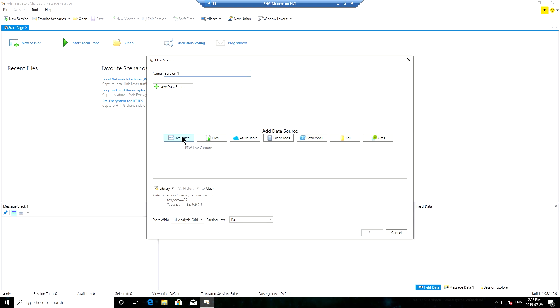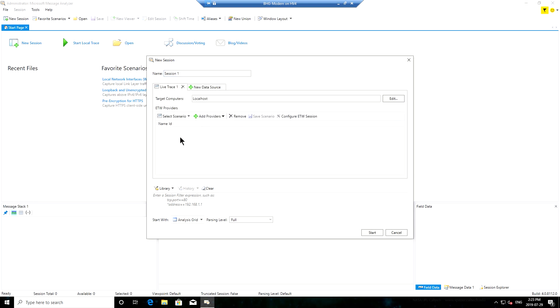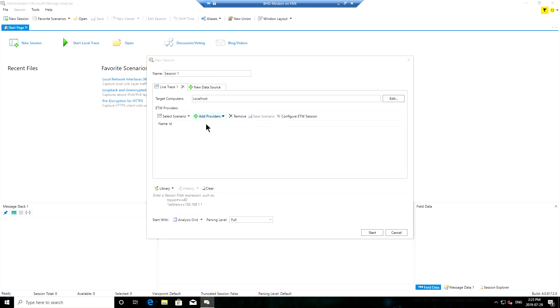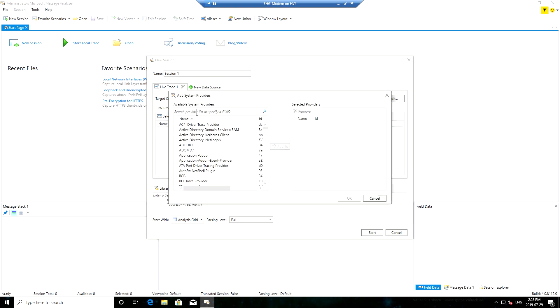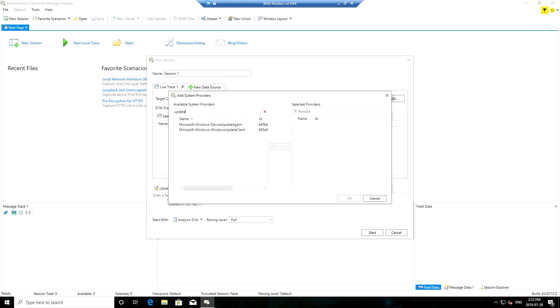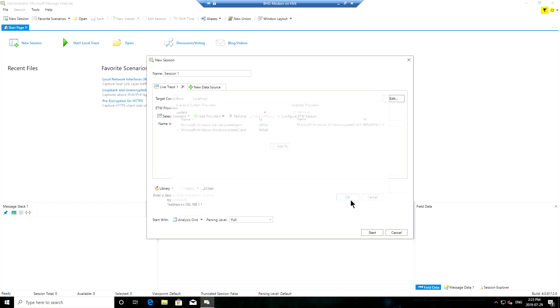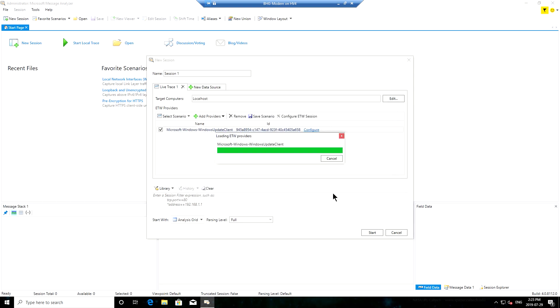I want to capture an ETW log. In this case I will add a provider - a system provider. I can sort my system providers but more importantly I can search them, and I'll select Windows Update client. Click add to, click OK. Now it's going to be part of my trace.